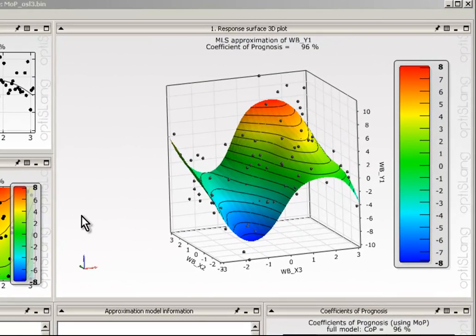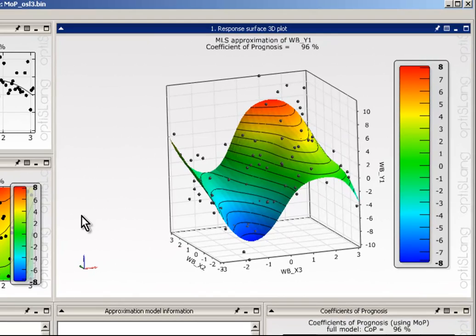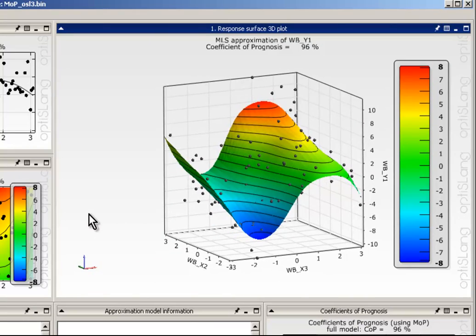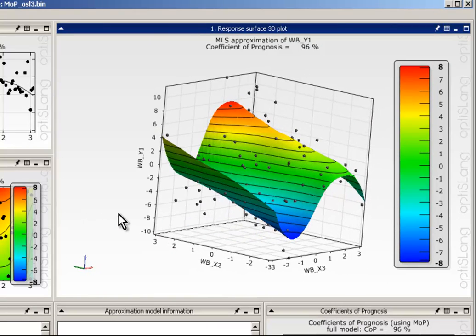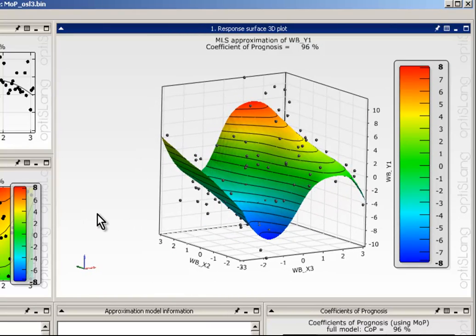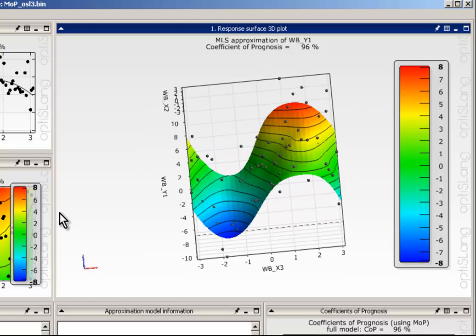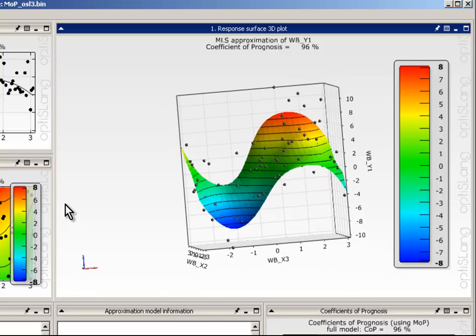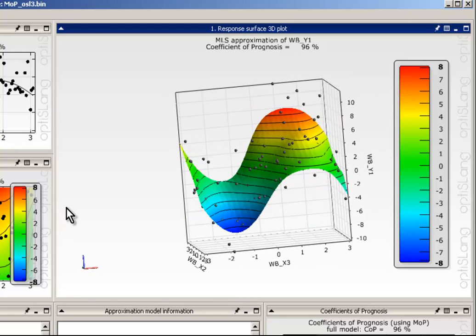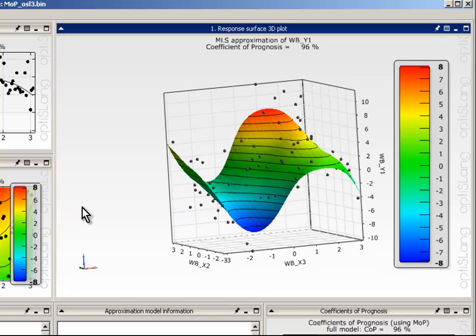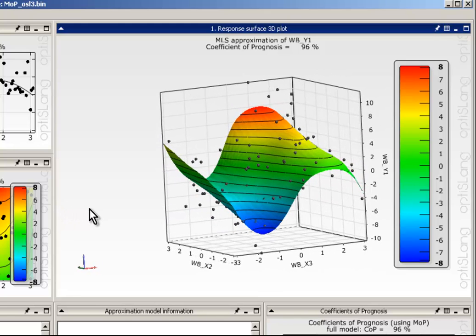The 3D response surface indicates the nonlinear sinusoidal correlation between X3 and the output Y. The two most important parameters X2 and X3 are chosen.